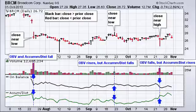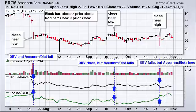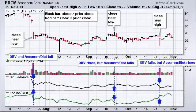The accumulation distribution line uses the same multiplier concept, but instead of looking at the close relative to the prior close, it looks at the close relative to the high-low range for that particular period — in this case, days. When the close is above the midpoint of the high-low range, the multiplier is positive; when below the midpoint, it's negative. So if you close on the exact high of the day, your multiplier is plus 1, just like OBV. If you close on the low, you get a minus 1 multiplier and the accumulation distribution line declines.